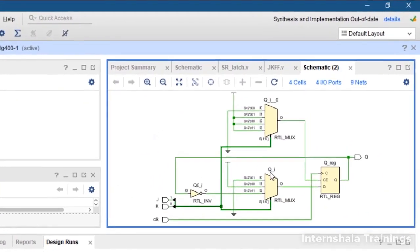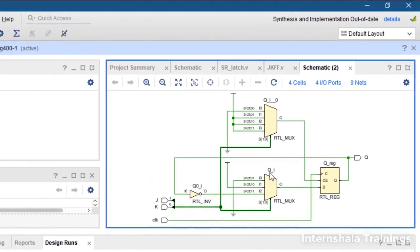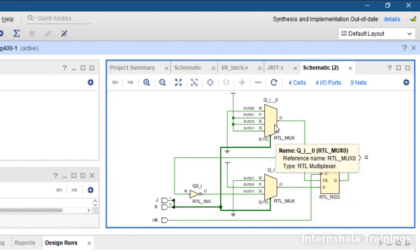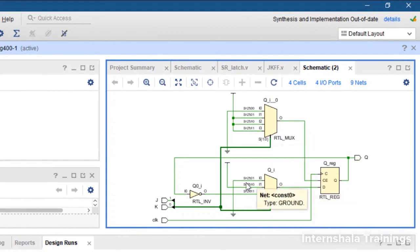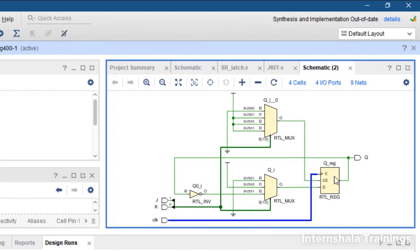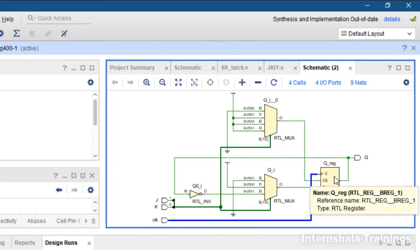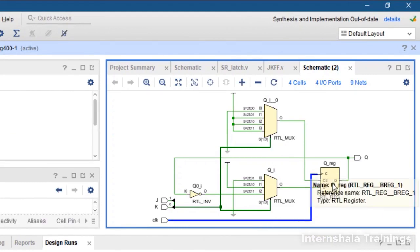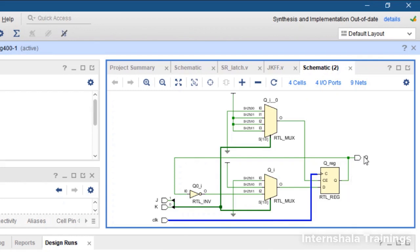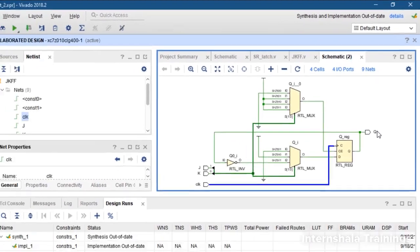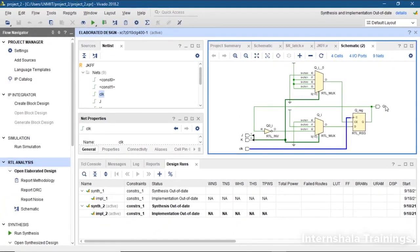The schematic is ready and you can see some multiplexers are used because we had used the case statement. J and K are the inputs. Clock is given for triggering the final register which will have the output value and we are getting Q as our output. Let us check the simulation waveforms as well.